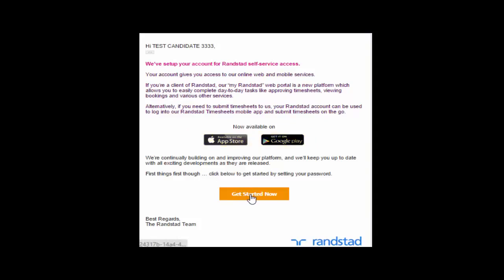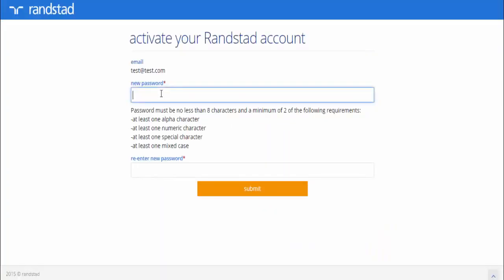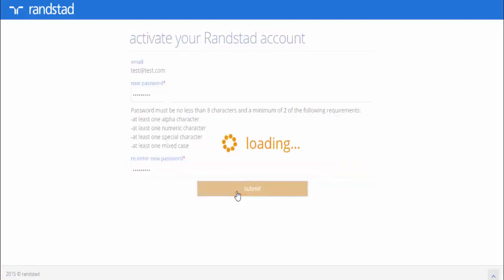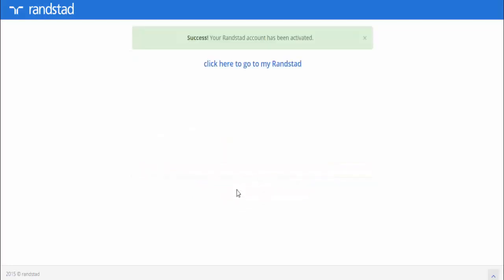Click on Get Started Now to set up your My Randstad portal. You'll need to set up a password to activate your My Randstad account. This password will be valid for the My Randstad portal and also for the timesheet app that you'll need to download.